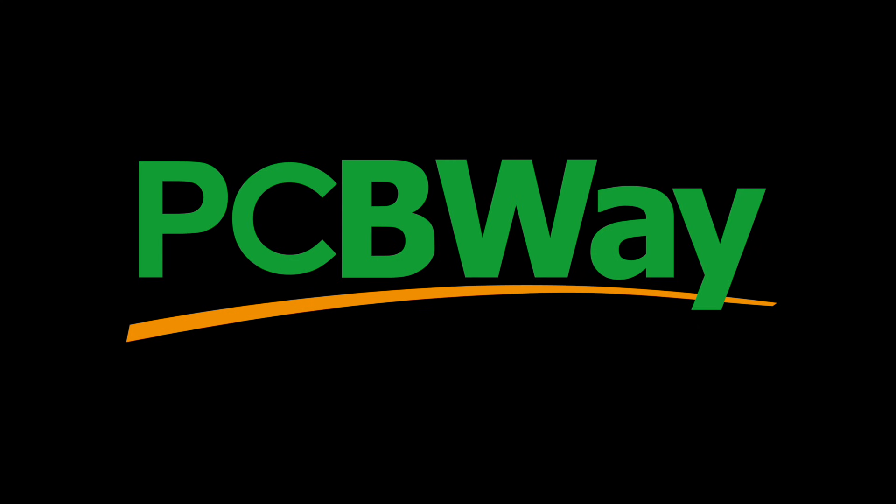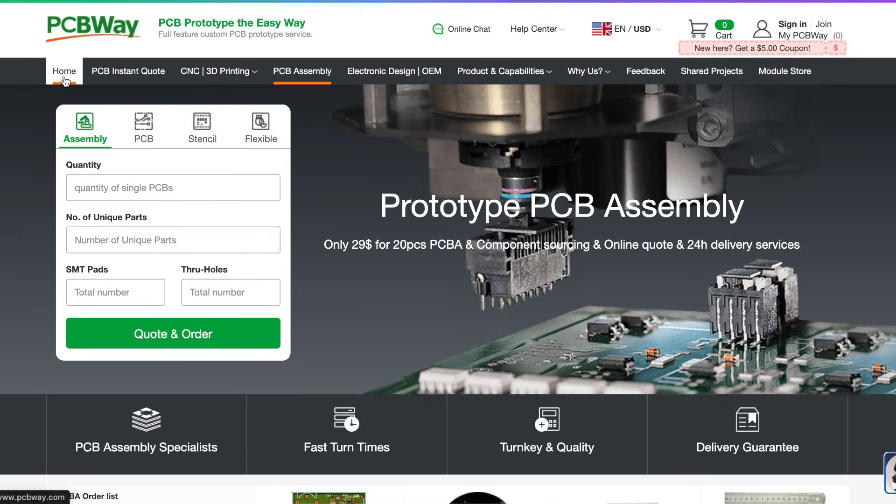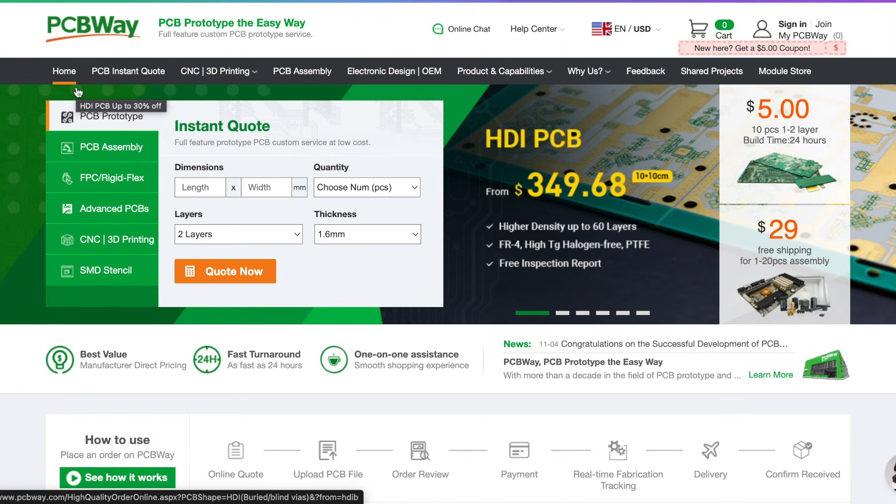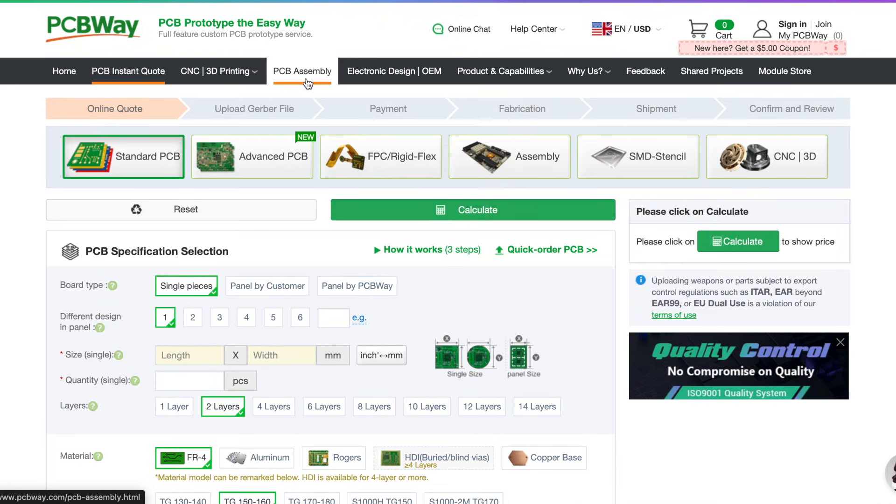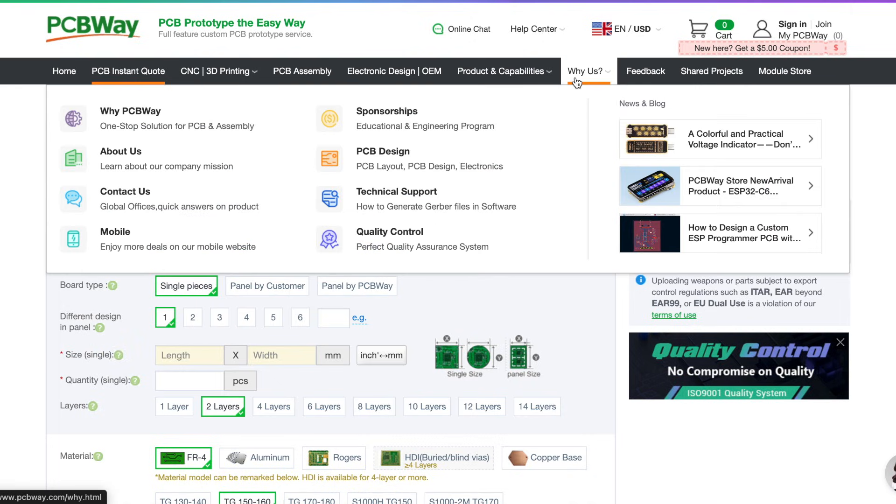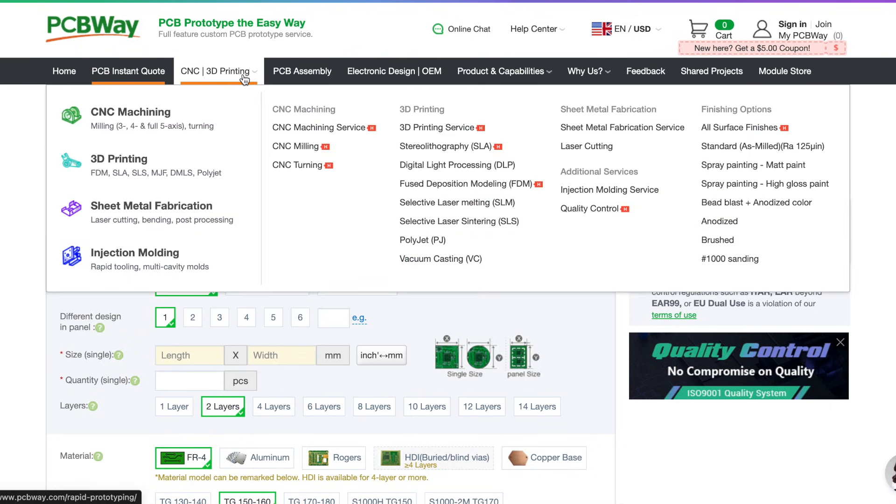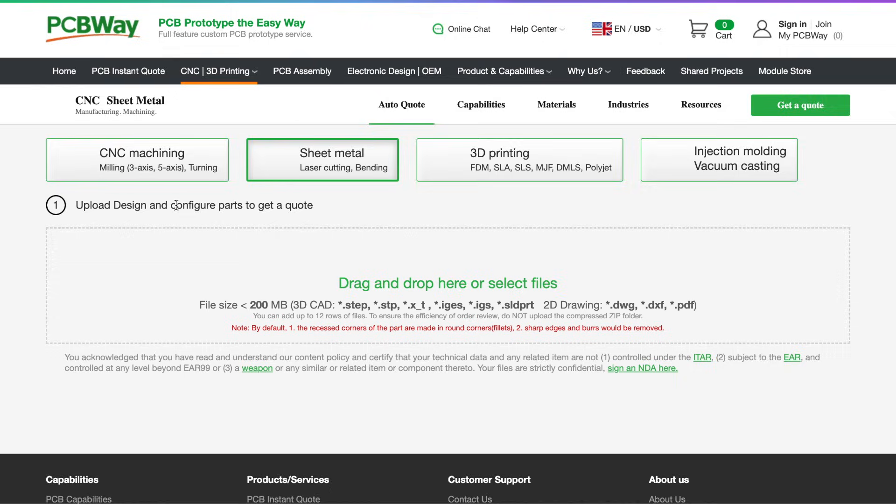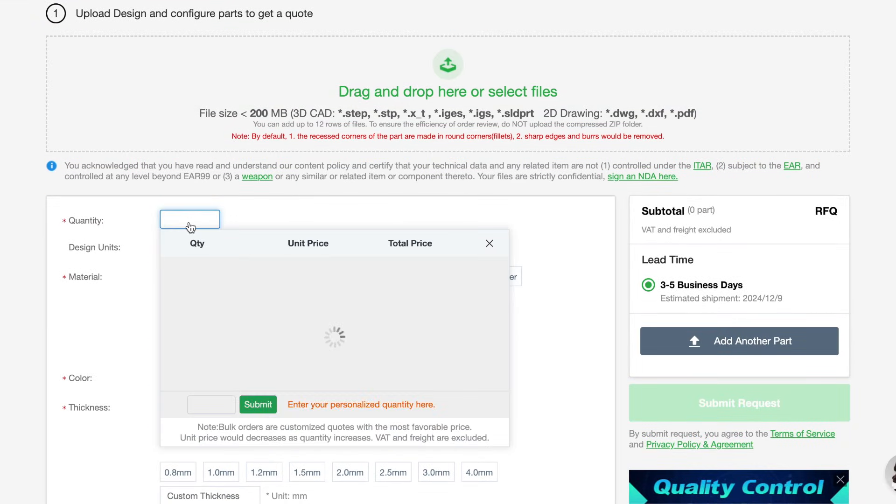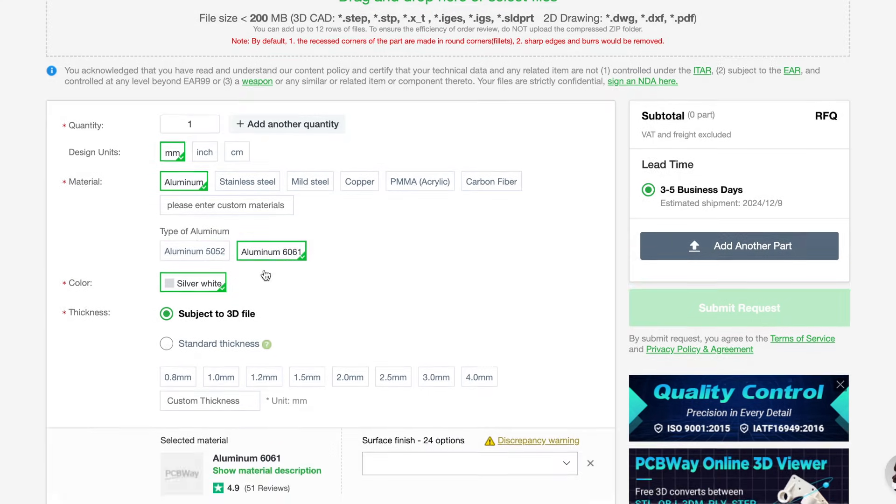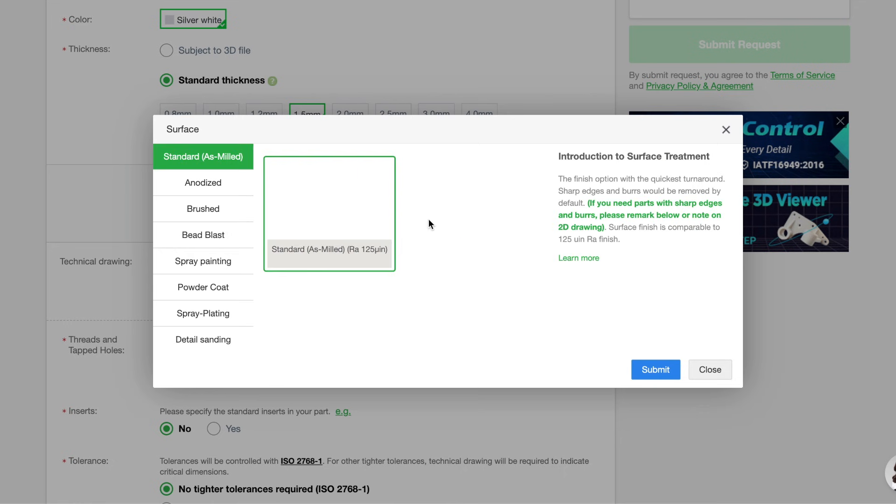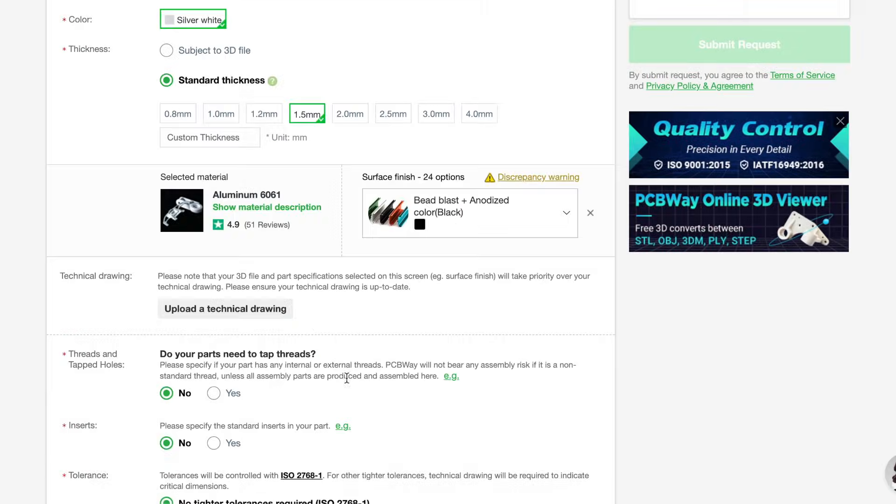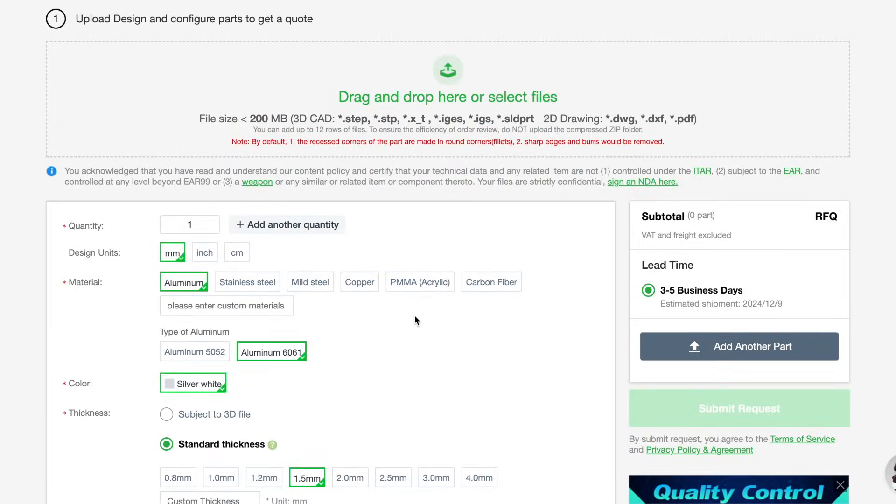This video is sponsored by PCBWay. PCBWay is an online manufacturing service that you can use to build pretty much whatever you want. They do PCB prototyping as well as CNC work, sheet metal fabrication, 3D printing and much more to help realize whatever project you may have. Be sure to check them out, I'll leave a link in the video description as well as here on the screen.